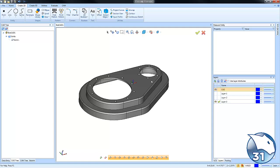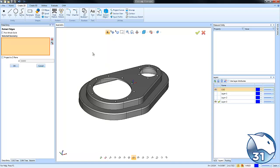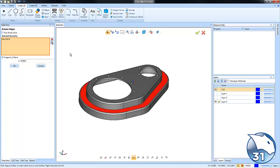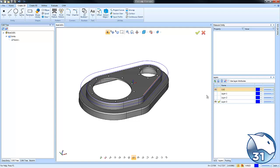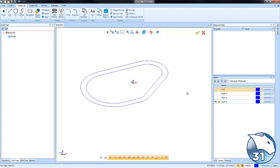One of the functions you have with Extract Edges is Project to Z Plane. This way you can extract the geometry from where it's located and have it move up to the Z zero plane, so that if you need to make any adjustments, you're doing all of the adjustments to that geometry on the same user coordinate system.